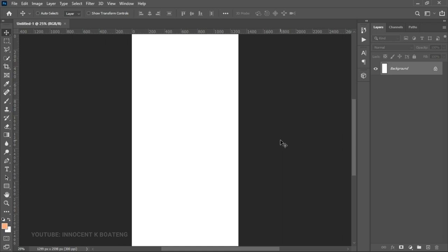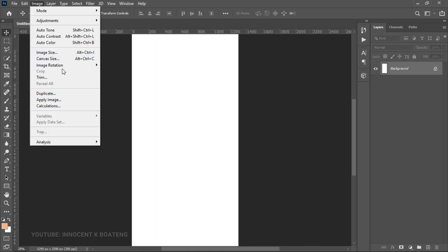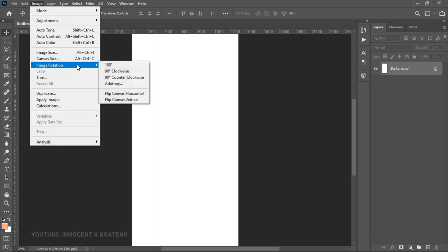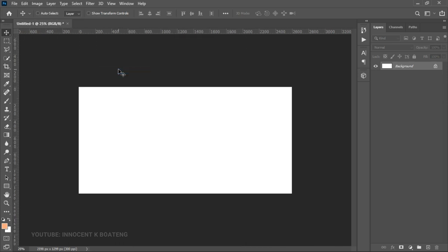I'm designing this in Photoshop 2021, so if you're using any lesser version it's still fine. We have this in portrait mode, so go to Image, Image Rotation, and set it to 90 degrees clockwise to get it into landscape mode, because that's how we want to use this.